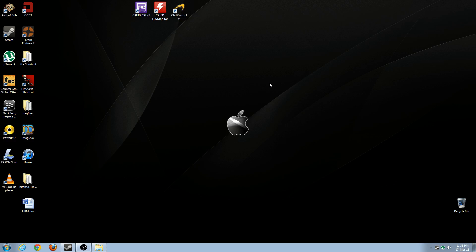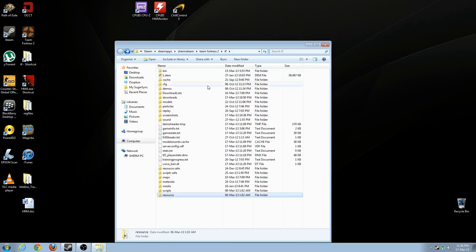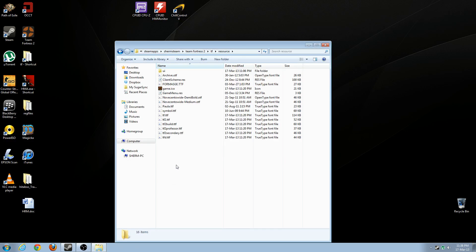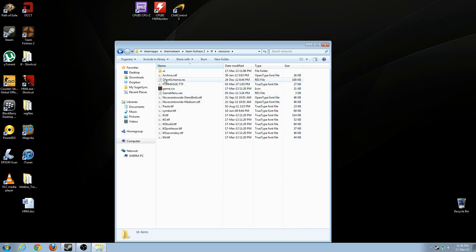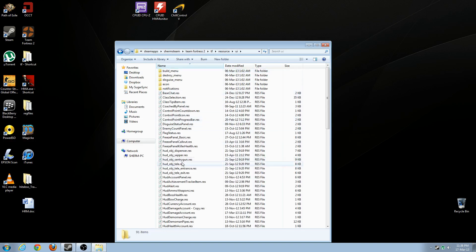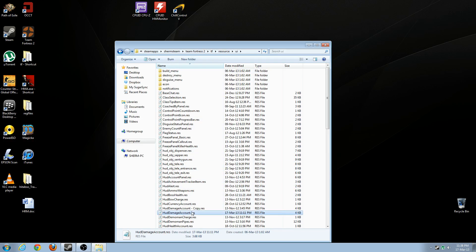Then what you're going to do next is navigate to your resources folder inside your TF folder. I've got a shortcut, I'll put the link up in the video later. So when you get into your resources folder, which I am in here, go to UI, look for HUD damage account.